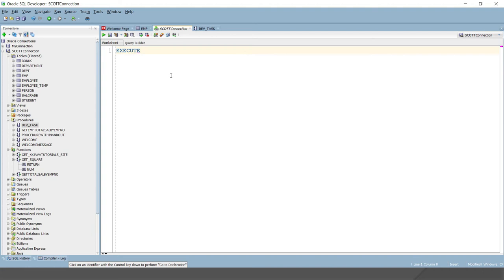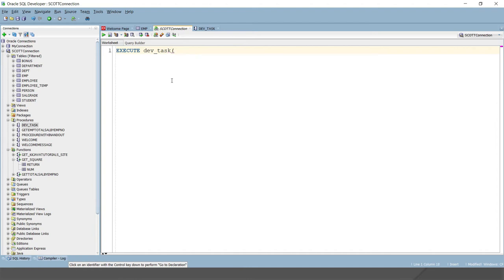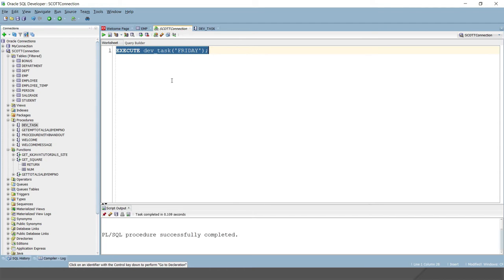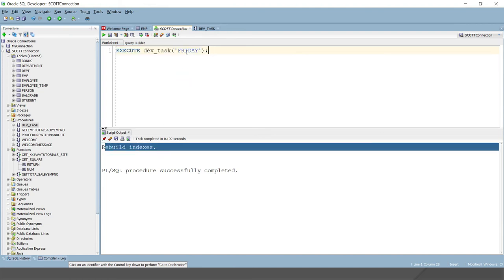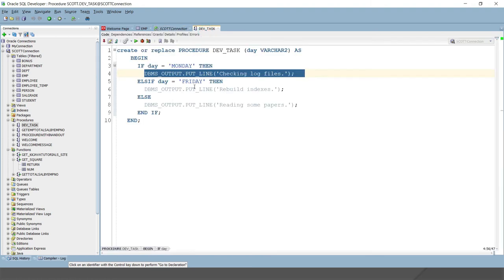Let's call this function. You can call it easily using EXECUTE, and the function name is day_task. If I run it, you can see it's running perfectly fine — it shows 'rebuild indexes' because we are passing Friday, based on the matching condition.